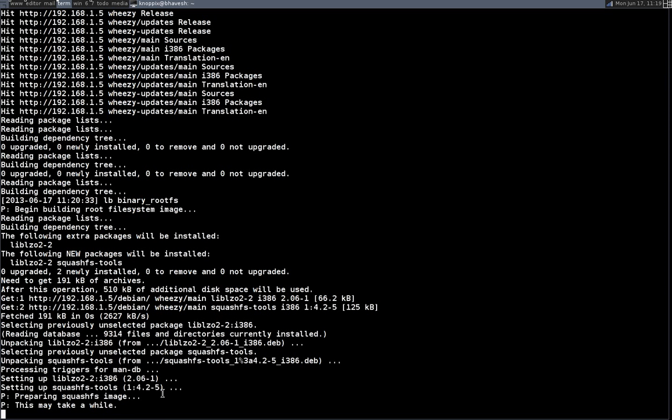So this is probably one of the biggest steps where it compresses the chroot environment into squashFS. Just some additional tips, Knoppix uses cloop compression. I think there is a parameter I saw in Debian Live where you can probably use cloop. I think one of the advantages of squashFS if I'm not mistaken is that the squashFS module is already built into the kernel.